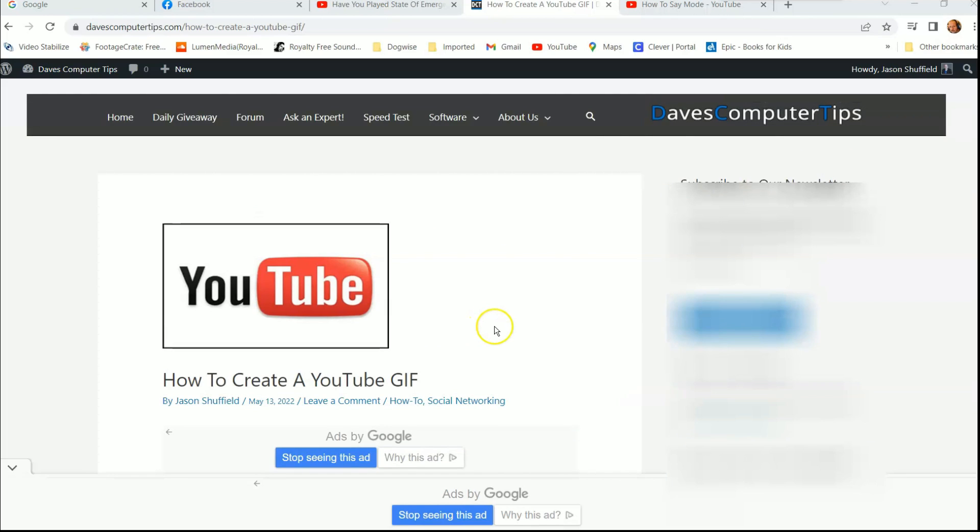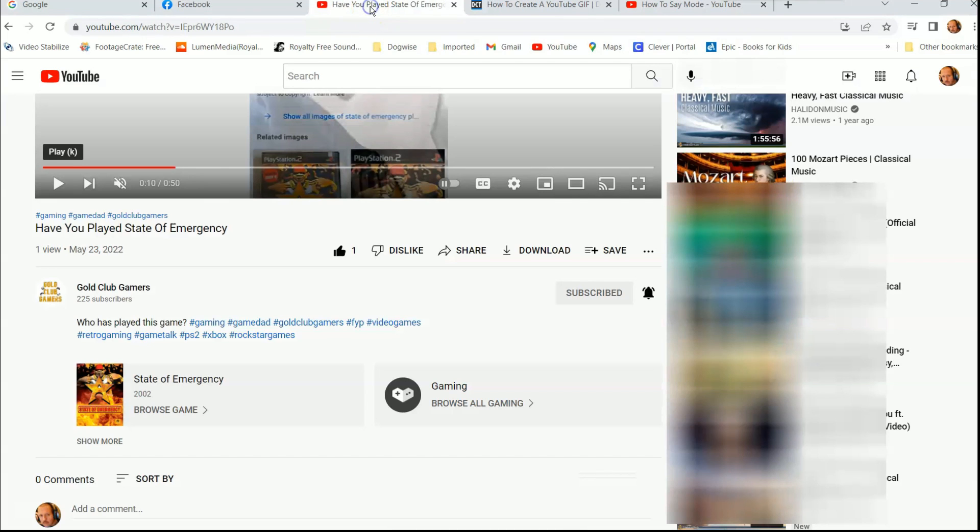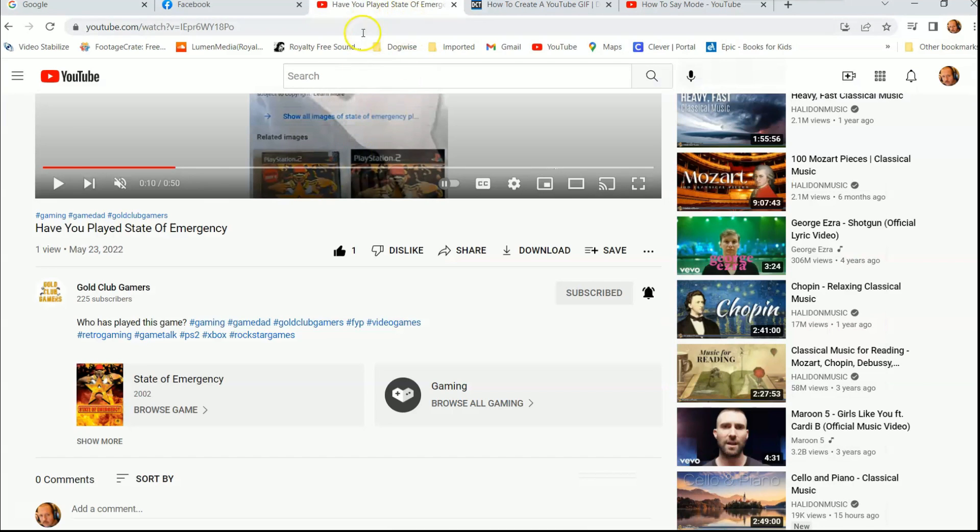All right, let's get started on this so I can show you how this works. We're going to go to, we have to find a video we want to do. I already have one picked out. Just go to YouTube and find it. And now the next step is, once you find the video you want to use, you want to go up to the address bar up here.